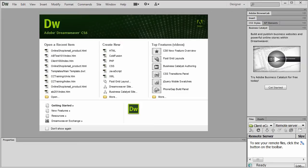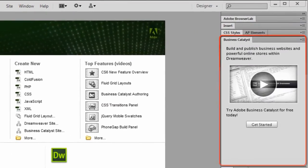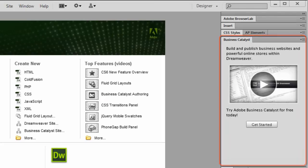In Dreamweaver CS6, Business Catalyst is fully integrated. There's no additional BC extensions to install. You can create a hosted Business Catalyst site in a few ways.